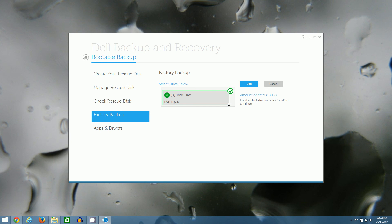So the factory image will be put on those three DVDs and then if I ever have a hardware failure or a virus, I can just insert the first DVD into my drive, boot from it and restore the factory image back to the hard drive.